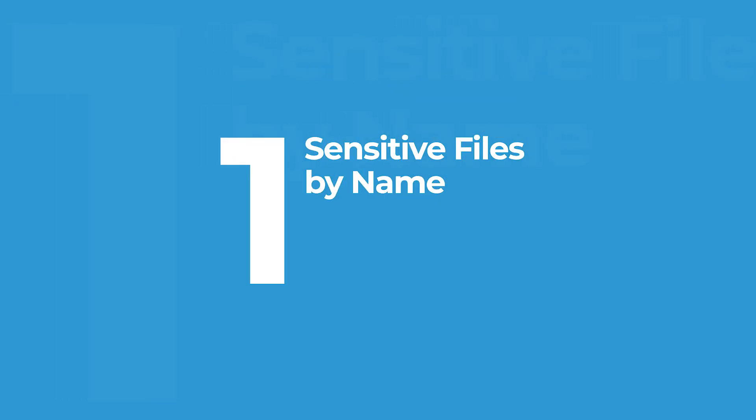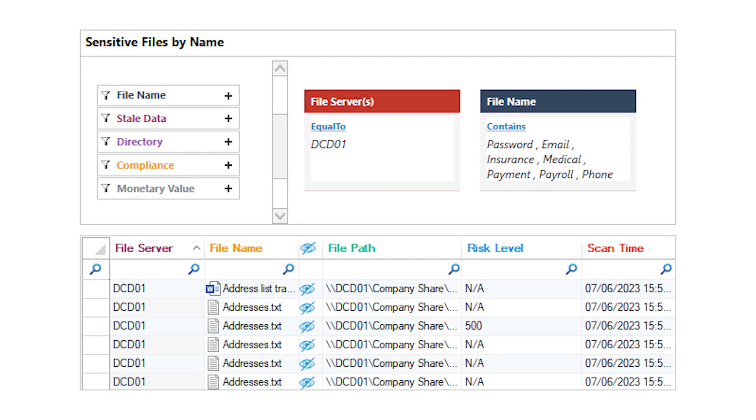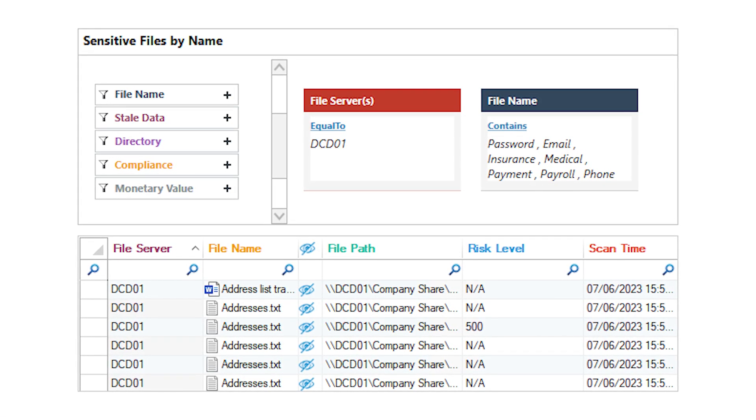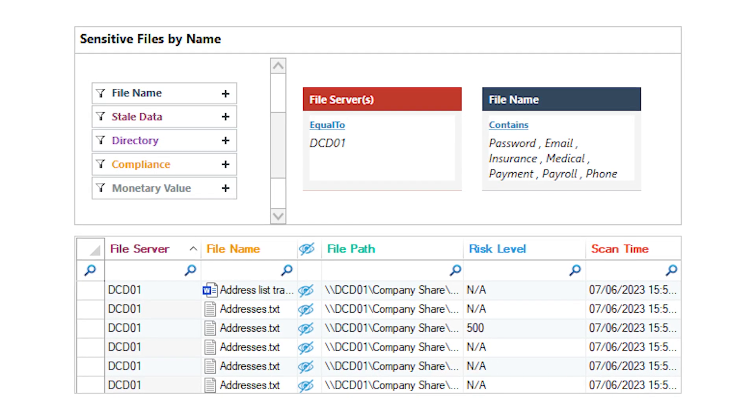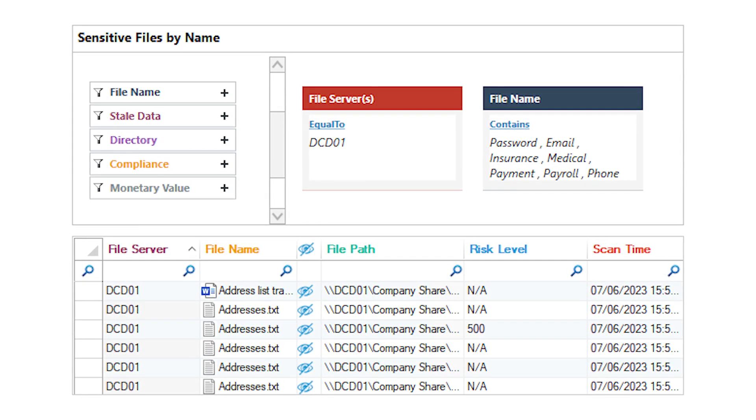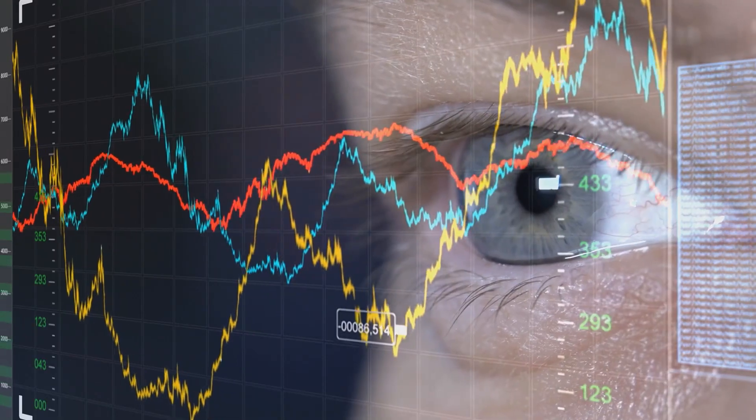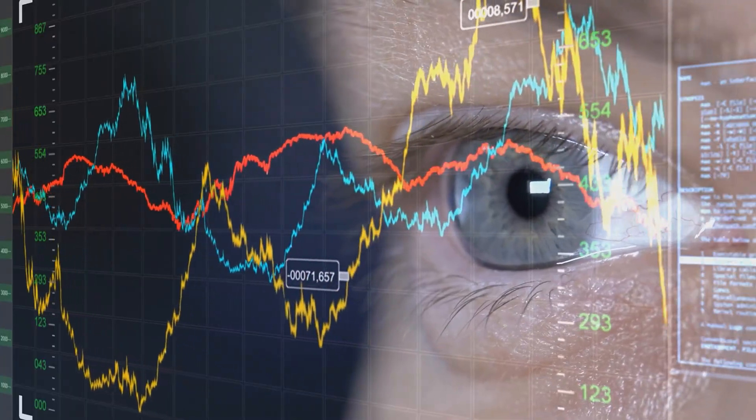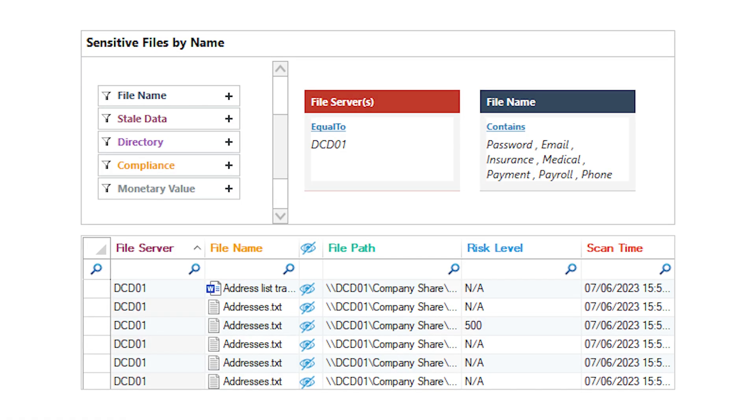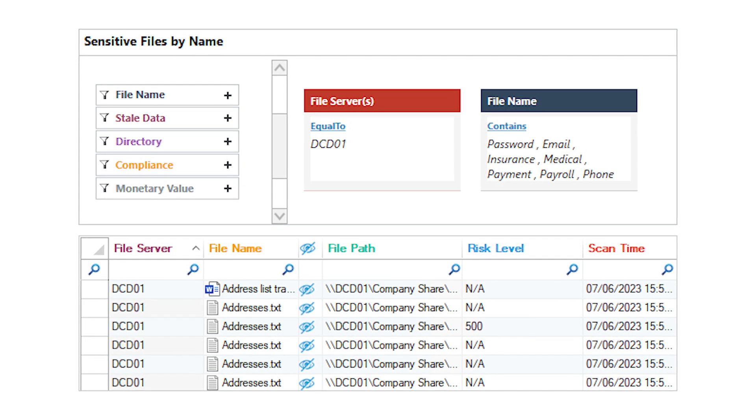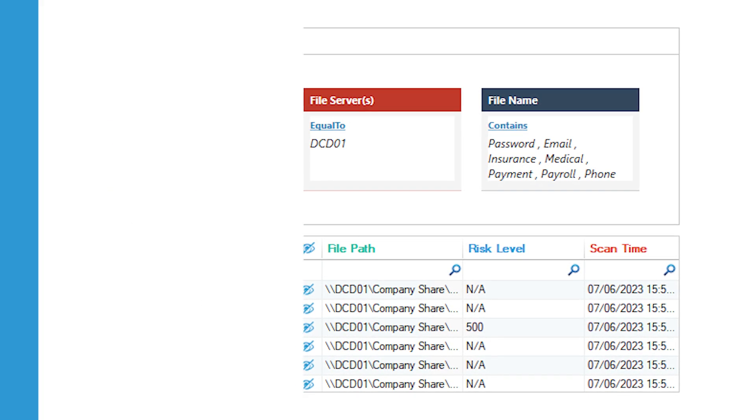And finally, number one, sensitive files by name. This report is your data security MVP. Lapide's classification engine automatically detects and labels files containing sensitive data like financial records, health information, or customer IDs based on built-in or custom patterns. It's an essential tool for meeting data protection laws like GDPR, HIPAA, and more.